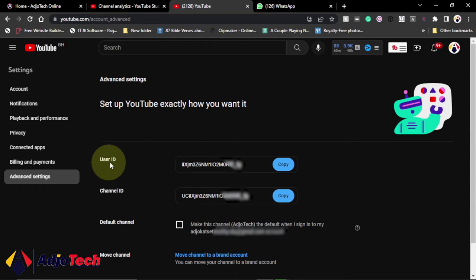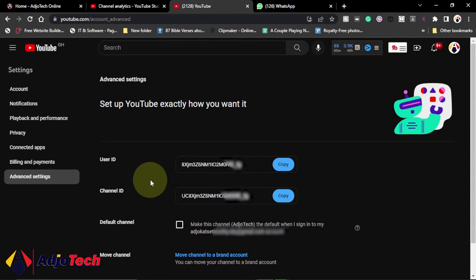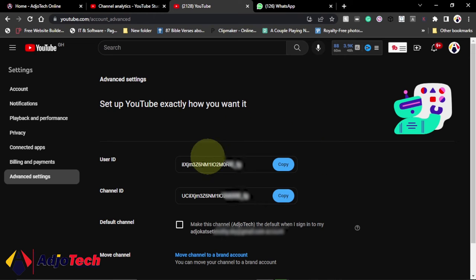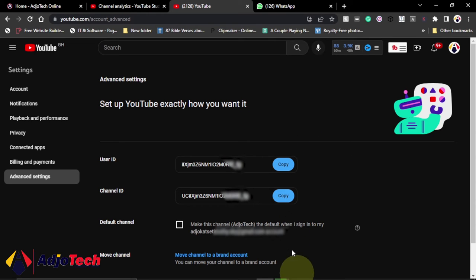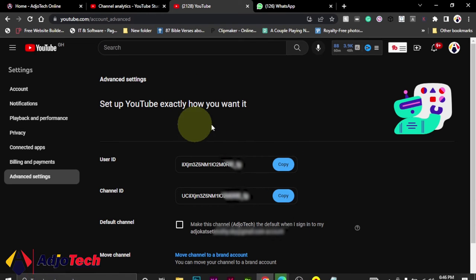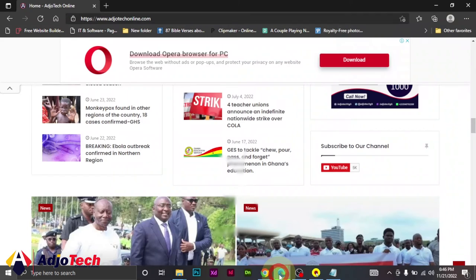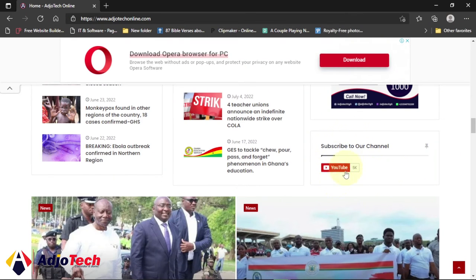So I have the user ID and then channel ID. So this is very important. I will need this in order to actually link this channel to my blog. So I've added this to my blog which allows people to easily subscribe directly from my blog page.